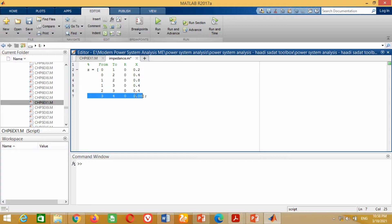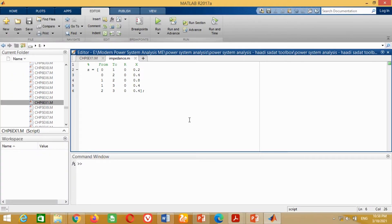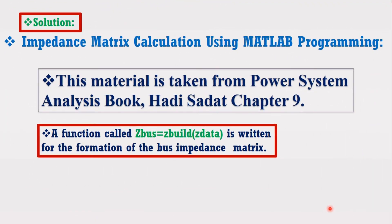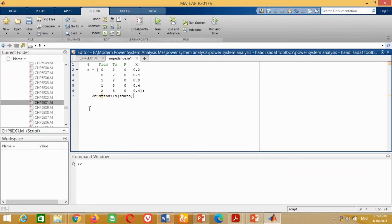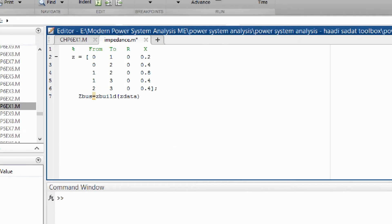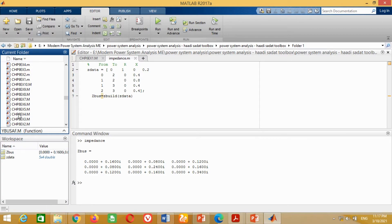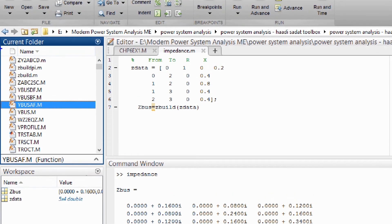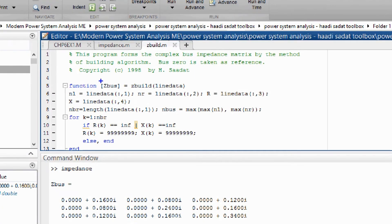Now remove the remaining data to complete the impedance data for our example. We have to call the bus impedance matrix function, which is already built in by Hadi Sadat. The MATLAB syntax for this function is shown here, so write this line in the program. Both variable names must match — change the name to 'zdata' to avoid any error. The ZBuild function is saved in the Hadi Sadat MATLAB folder. You can scroll the folder and see the ZBuild function is available there. Double-clicking it shows this program was built by Hadi Sadat in 1998.